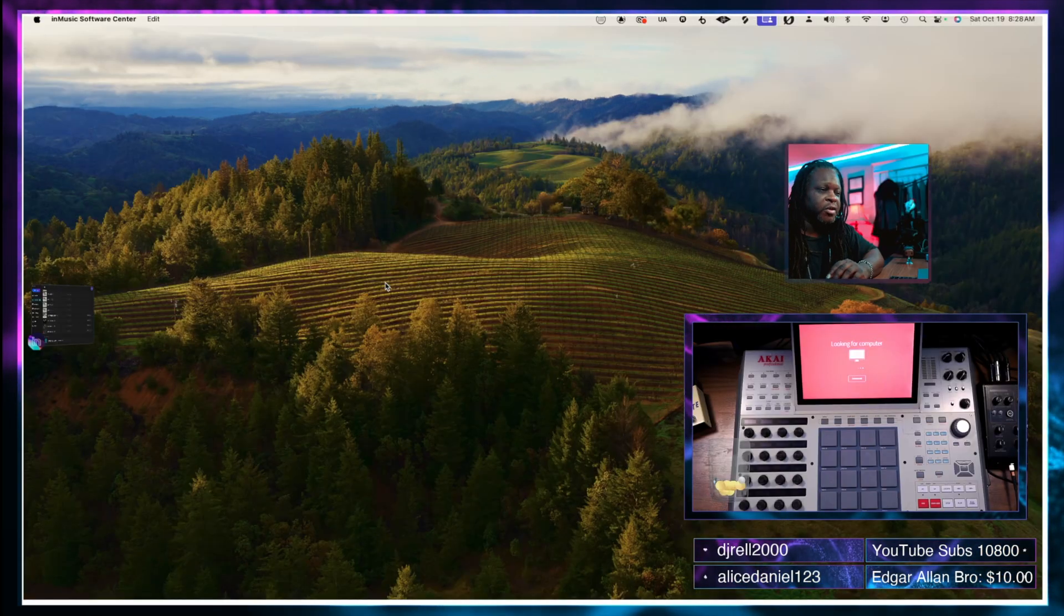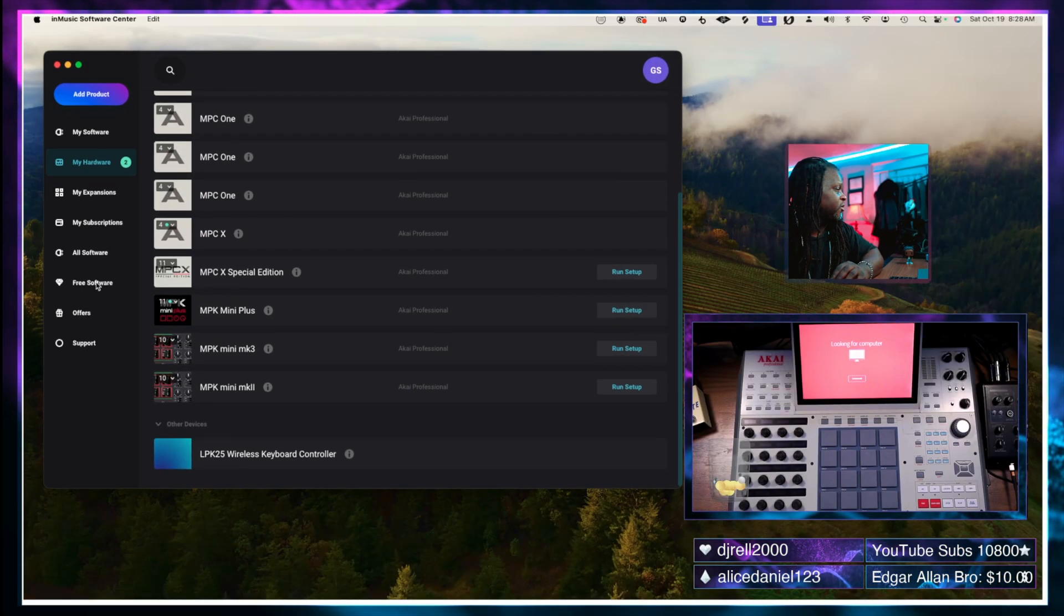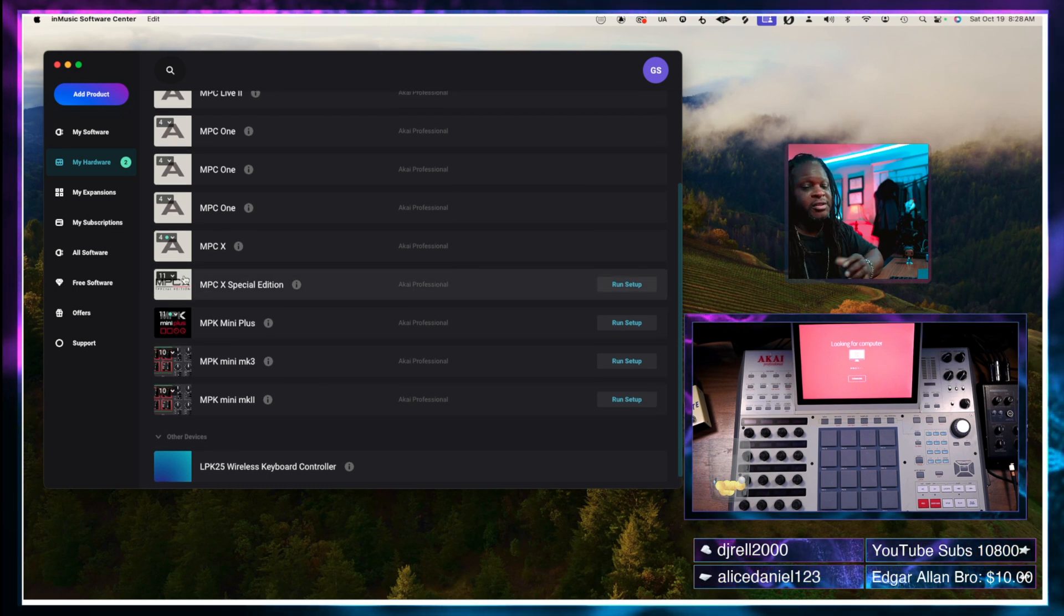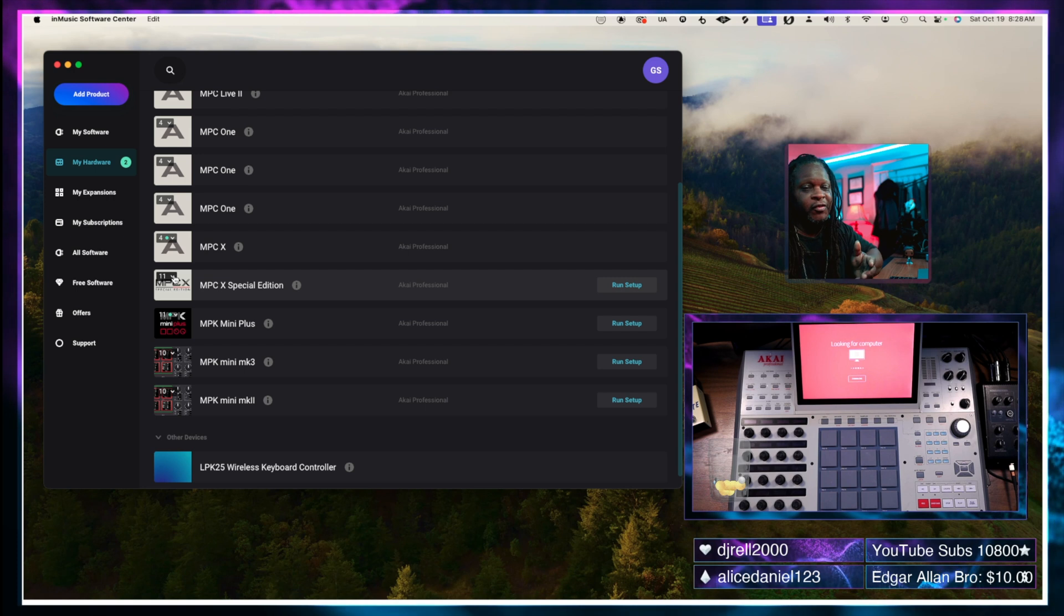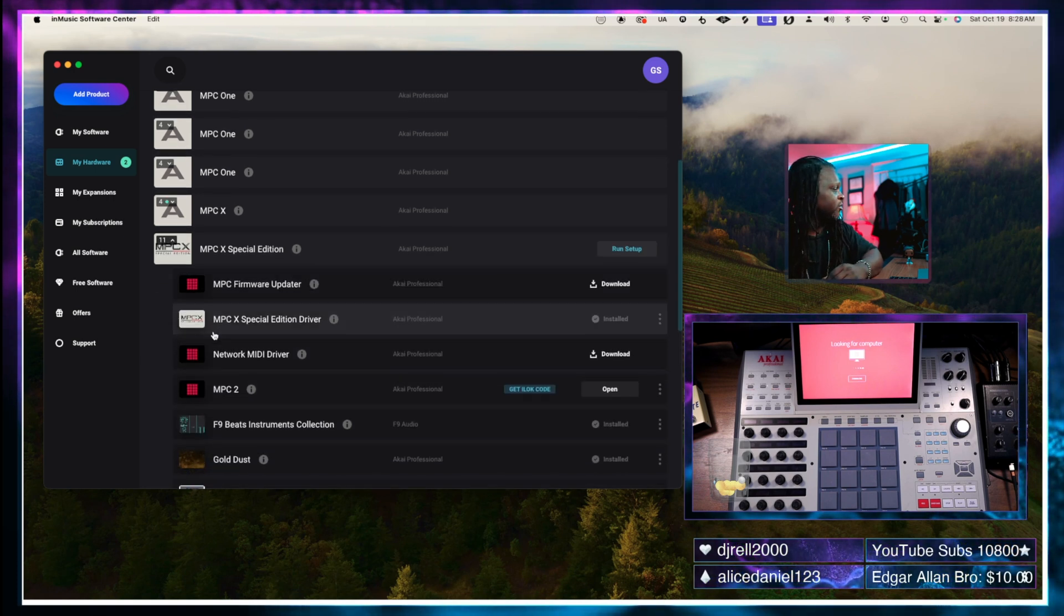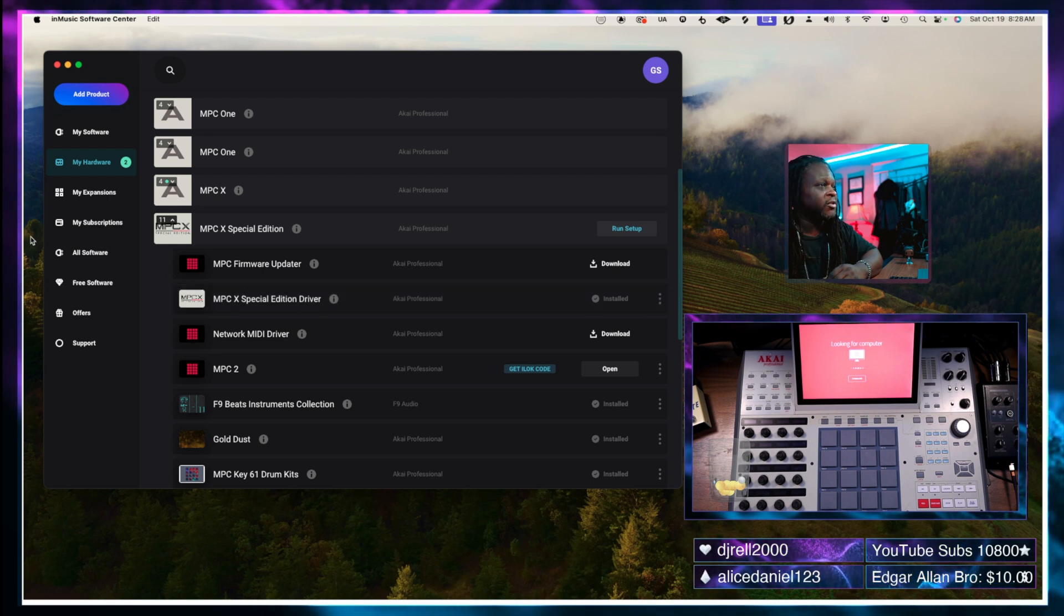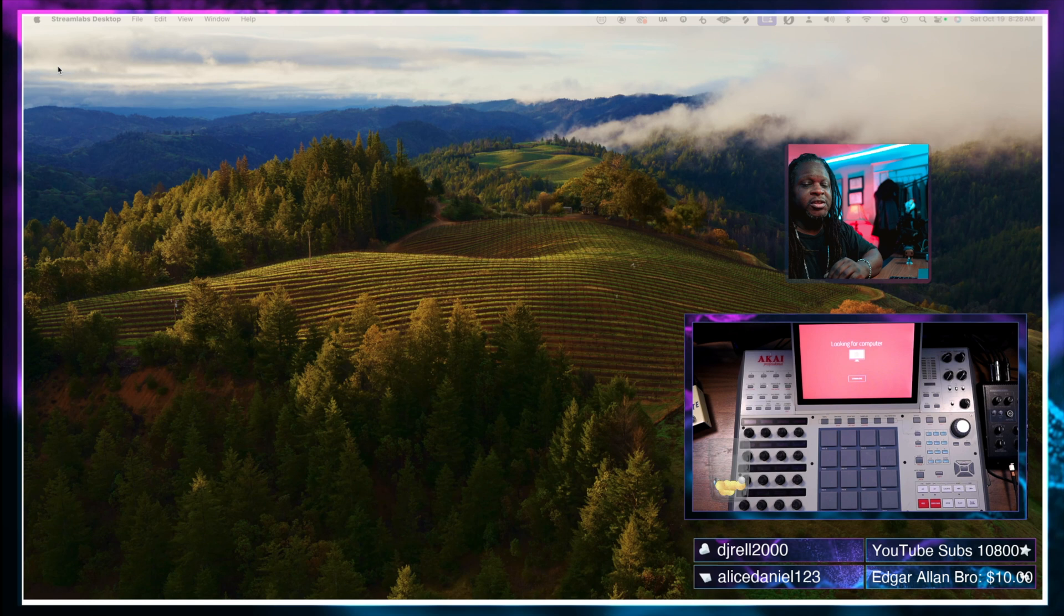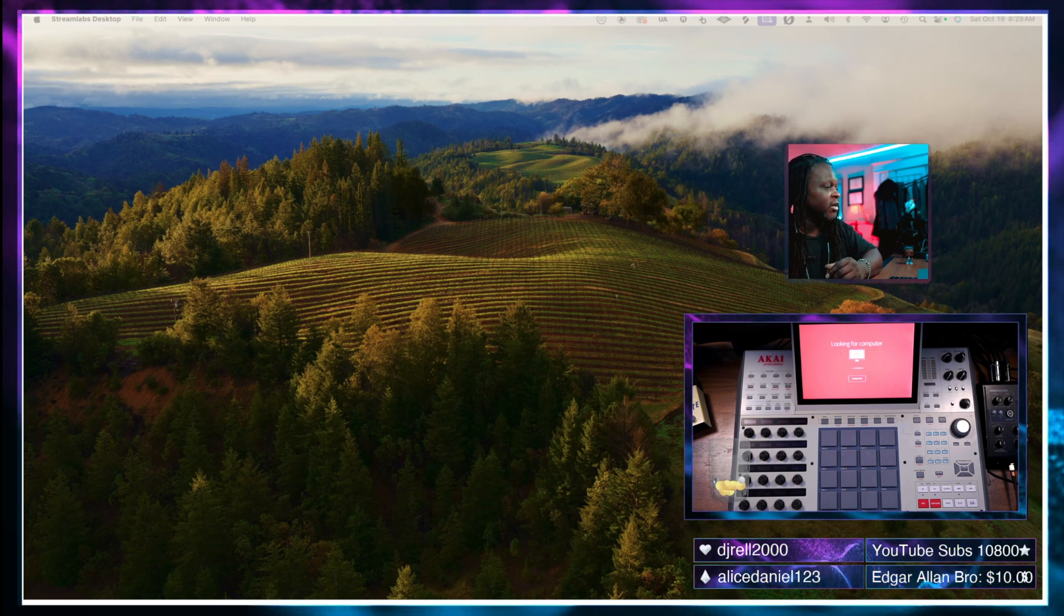Okay so now we're back. We're going to open up our InMusic software center and we're going to go to the MPC X special edition and hit this drop down menu again just to verify that it is installed correctly. So the MPC X special edition driver has been installed. Now that that's been installed and we have verified, it says that it has been installed correctly.